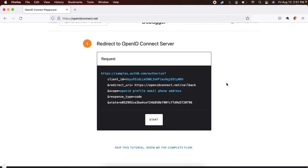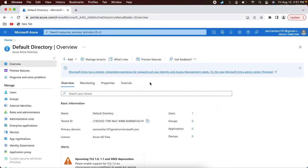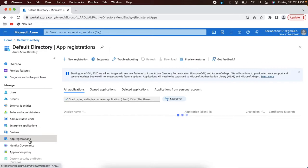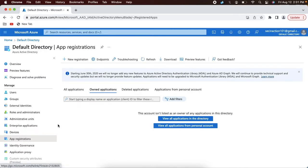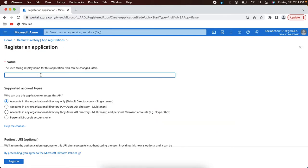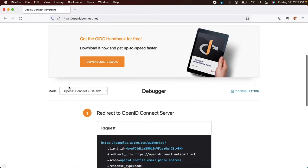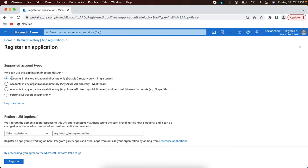The very first step is to create an OpenID Connect client in Azure AD. If you have already logged into the Azure portal at portal.azure.com and opened the default directory, you need to go to the option called 'App Registrations'. Click 'New Registration' and you can name this anything — I am going to name it 'oidc-playground' because that is the application I am planning to integrate with Azure AD, which is the OpenID Connect Playground.